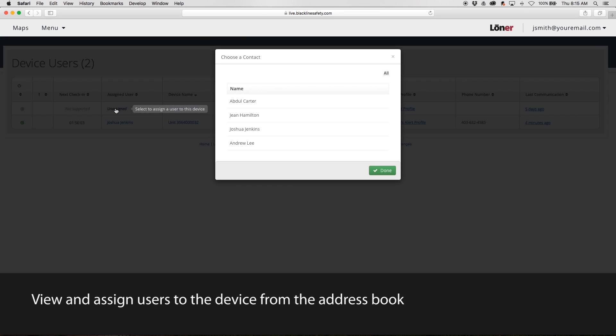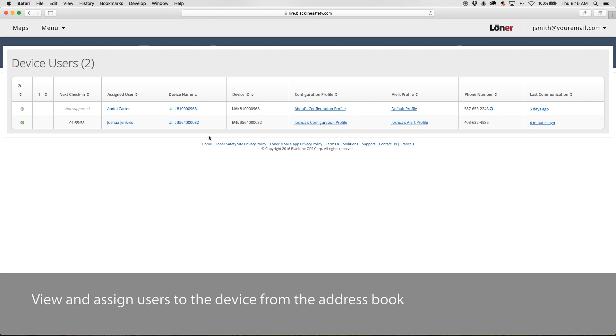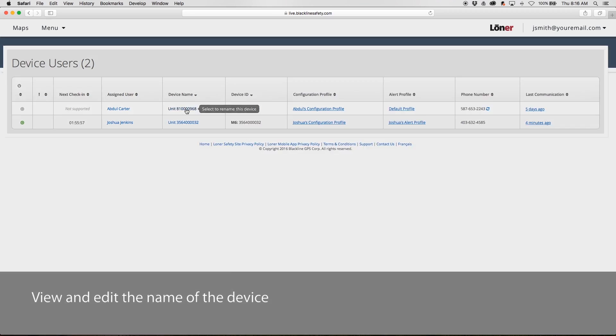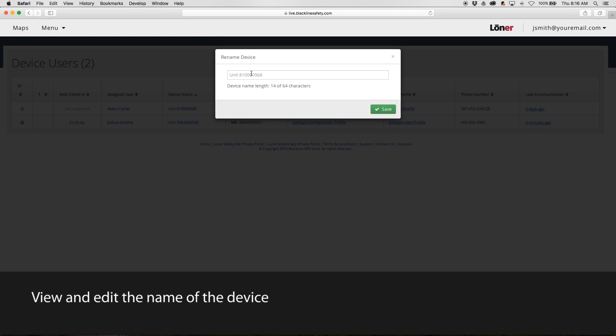View and assign users to the device from the address book. View and edit the name of the device.